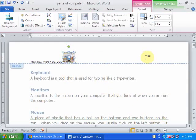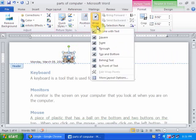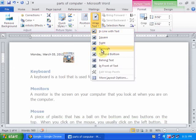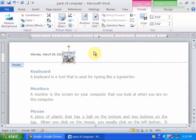Now I want to move here. Just go to the text wrapping and click through, and move it anywhere where you want.